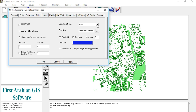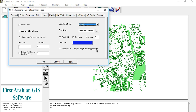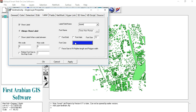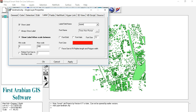Select the Label tab and check the True Label checkbox. Select the label field and change the font size to 12. Change the color to red. Select 'Show label when scale between' and set the maximum scale to 20,000 and the reference scale to 2,500.